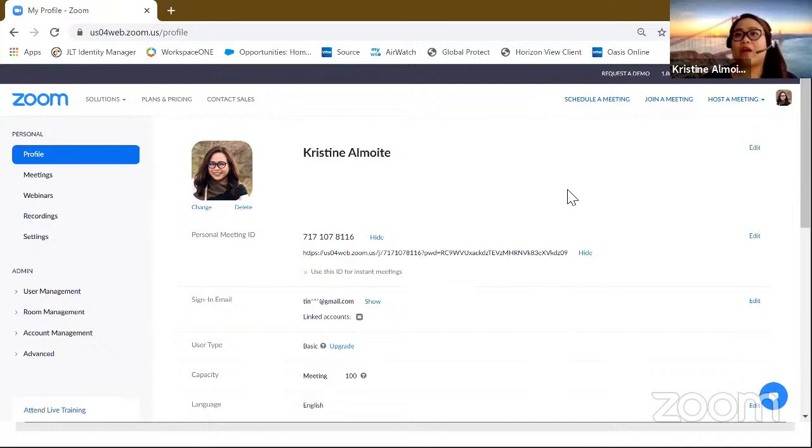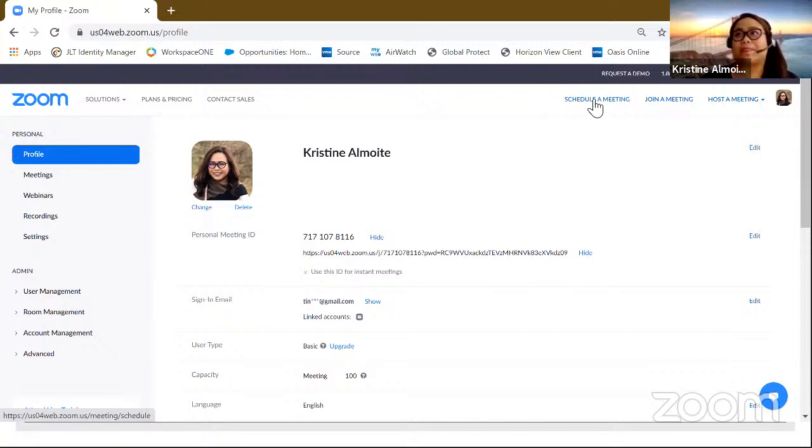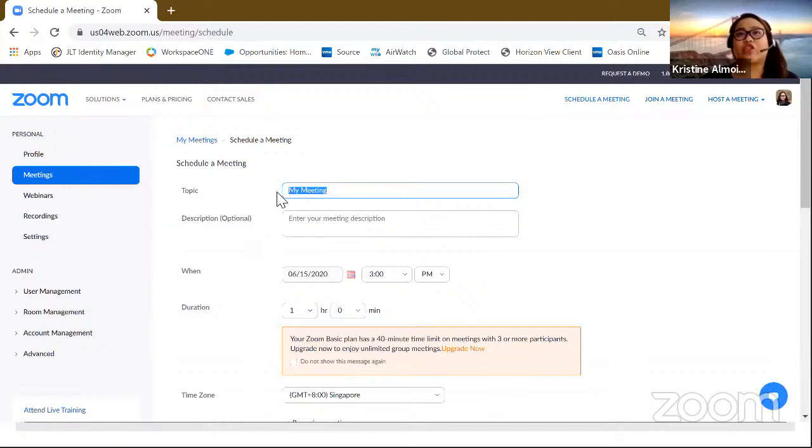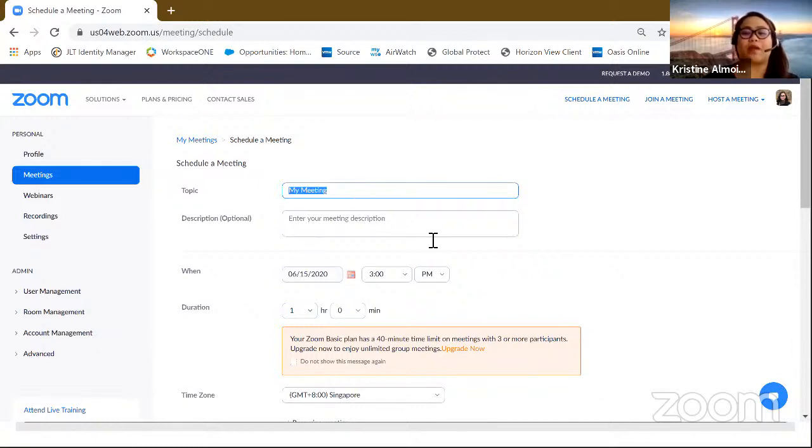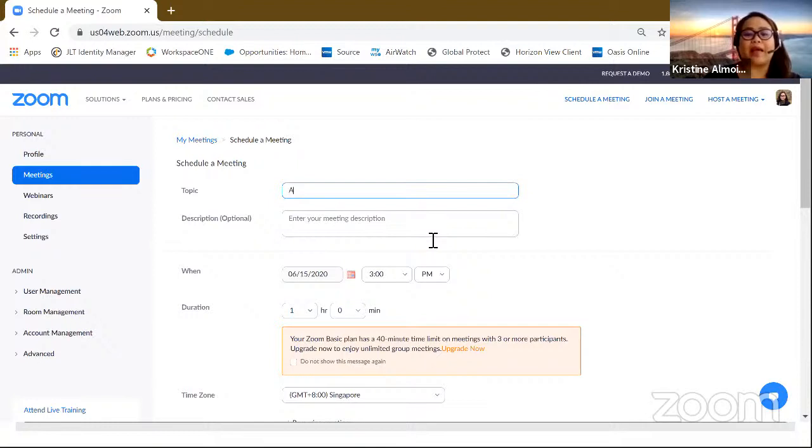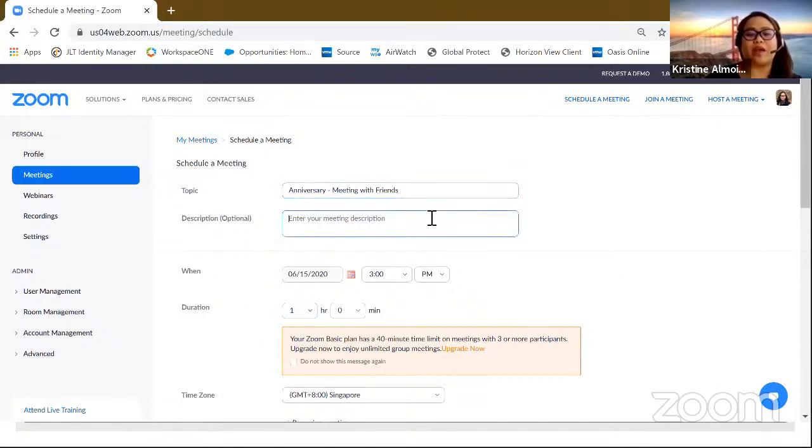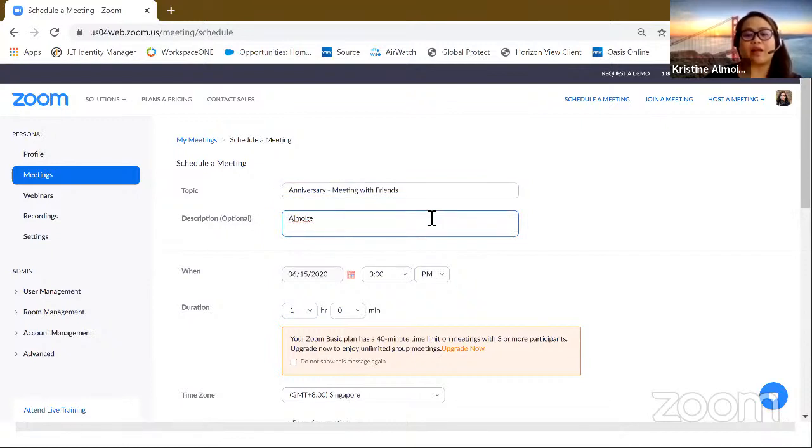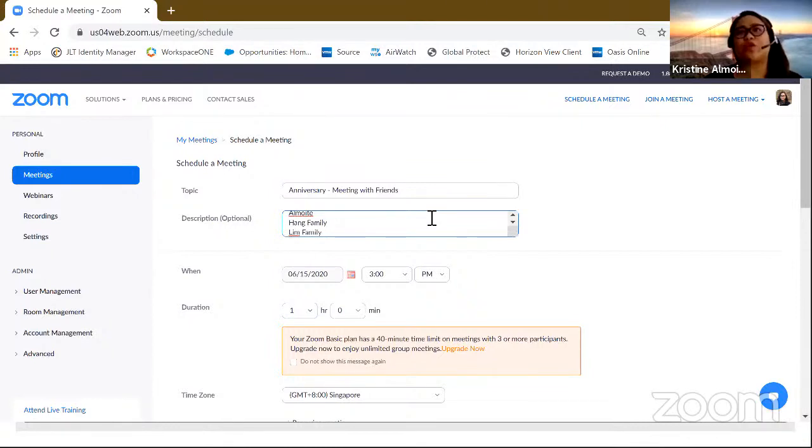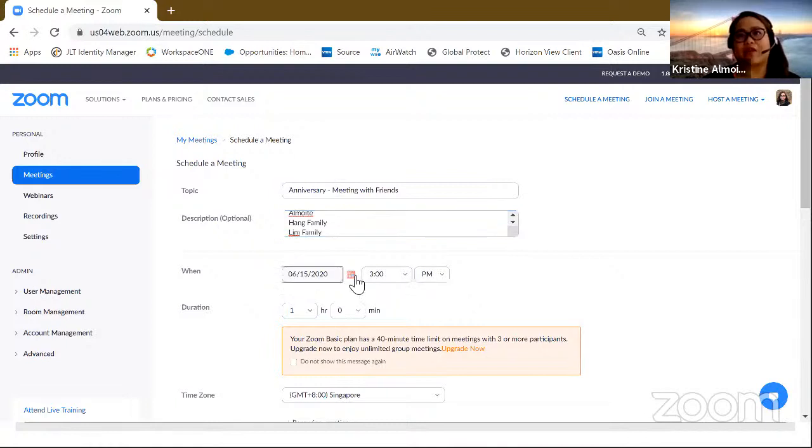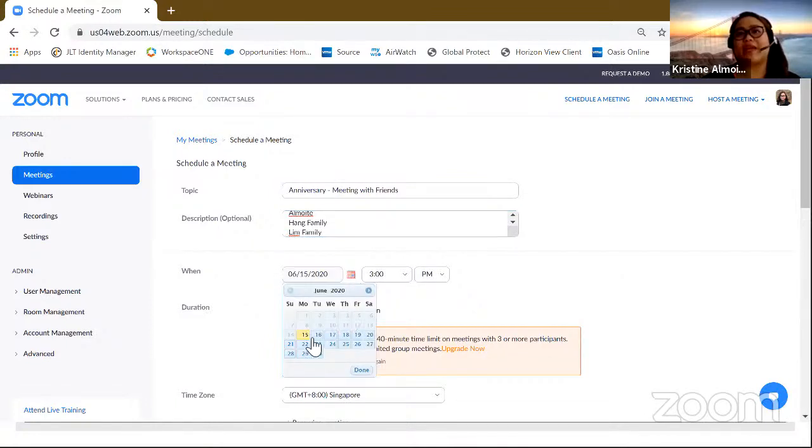So now I'm going to teach everyone how to schedule a meeting. So if you click schedule a meeting, you're actually going to be prompted like in a form mode, several things. So the first is actually the topic. So for example, you wanted to have anniversary meeting with friends. And then you put there your Almoite family, the Hang family, or the Lim family. These are all the ones that you wanted to include or any description that you want to do pertaining to the topic. So you just need to click on the little calendar over here to choose on the date on when you wanted to start your meeting.